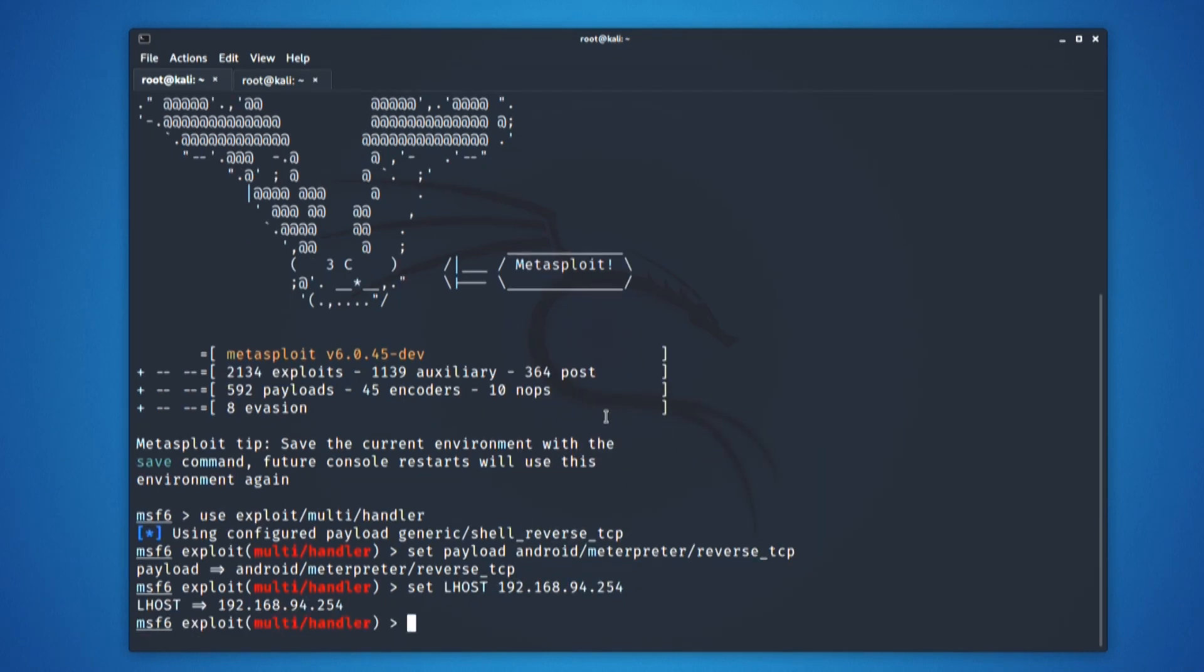Once I have set my LHOST, now it is time to set the LPORT. I had chosen LPORT as 4545, you can go with any number of your choice.